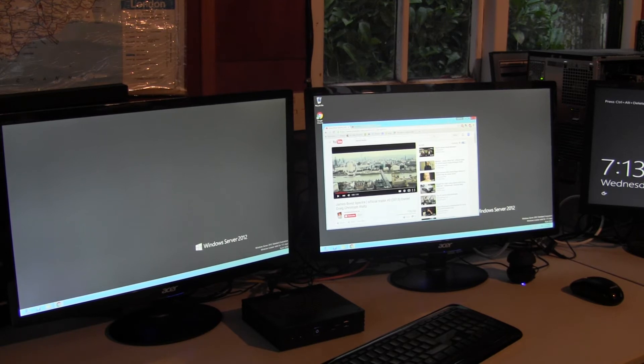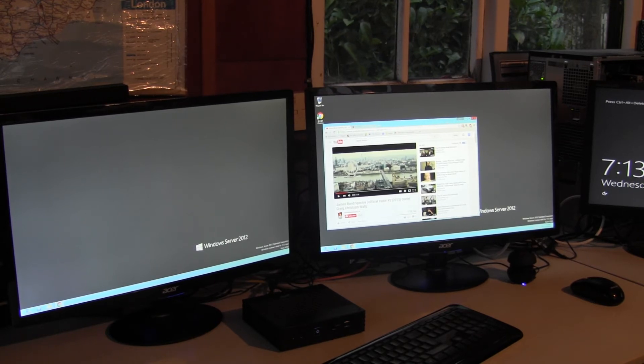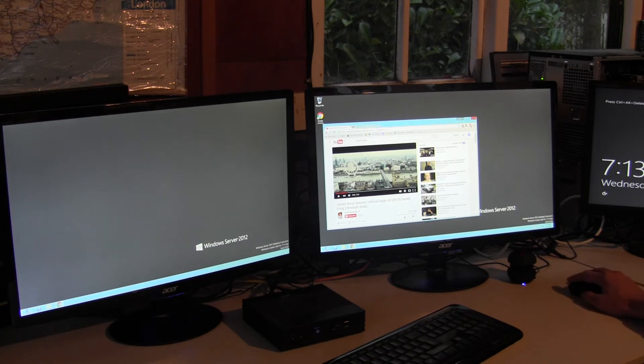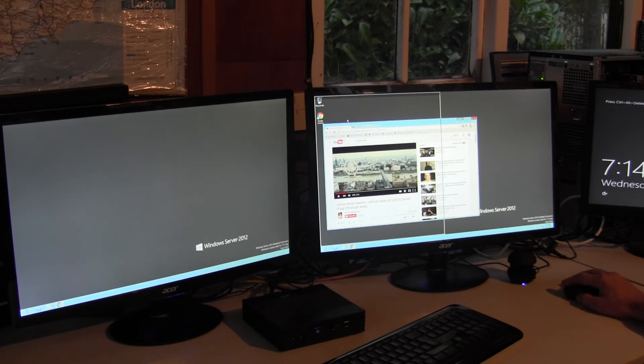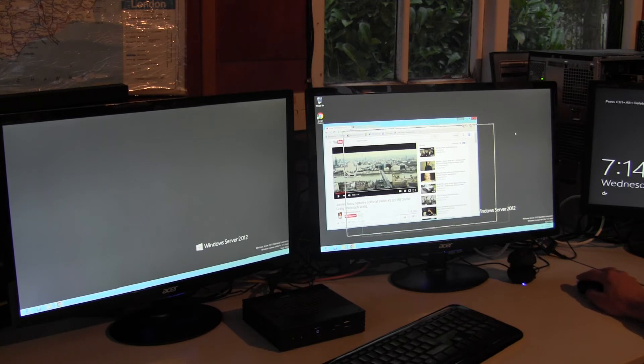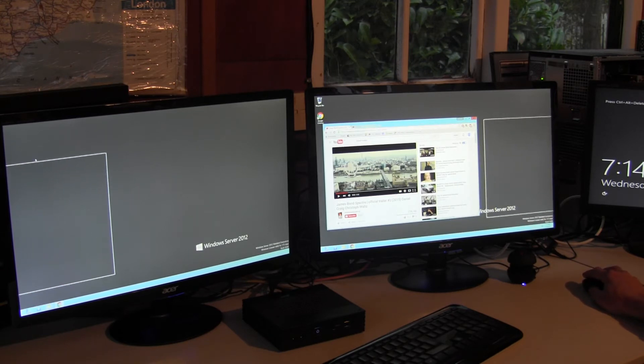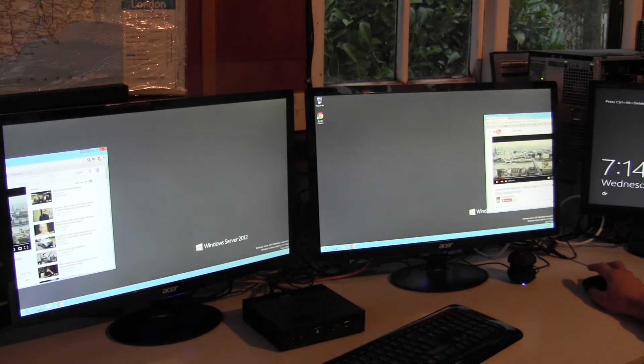One thing to note with my specific installation here is the screens are the wrong way around. So if I was to move the window in this way, it doesn't go. And if I move that way, it appears over there. So there are two solutions.